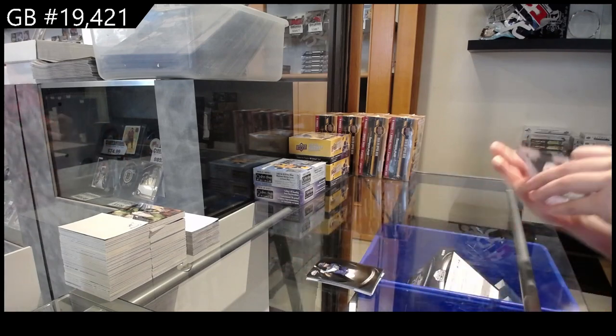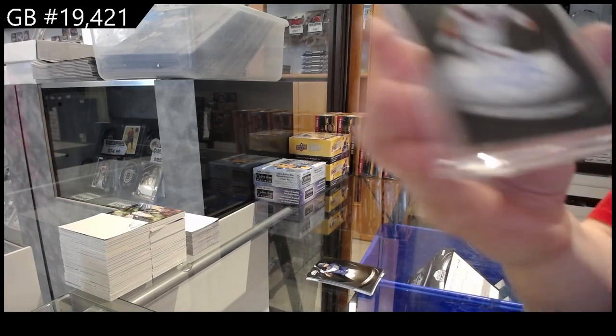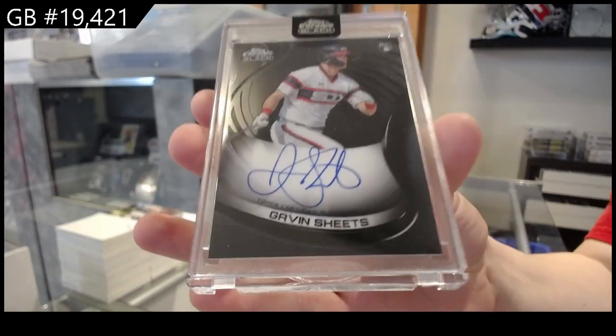We have a rookie auto, Gavin Sheets, for the Red Sox.